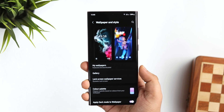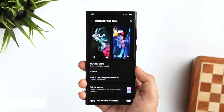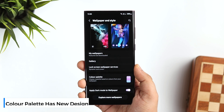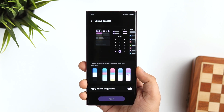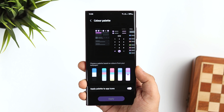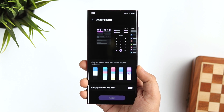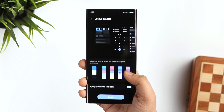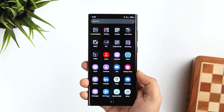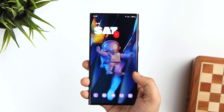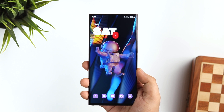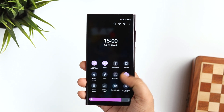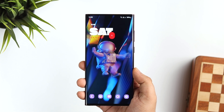The first change I noticed is when I go to Wallpaper and Style, the color palette icon has changed from a circle shape to a vertical rectangle design. If I select and go inside this option, we have this same vertical design which looks really nice, and the color theming works more accurately when compared to the previous One UI 4.0. I'm glad Samsung is still working on this feature and now they are getting very close to Pixel devices when it comes to dynamic theming.